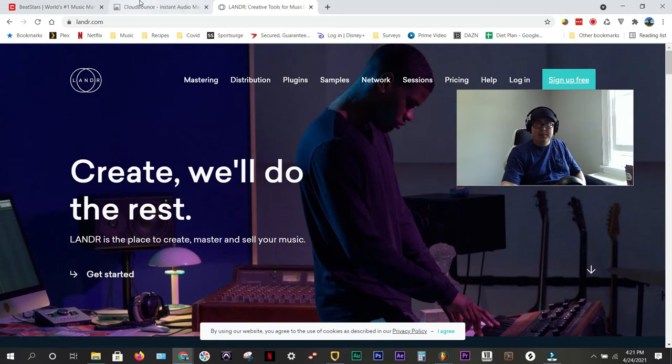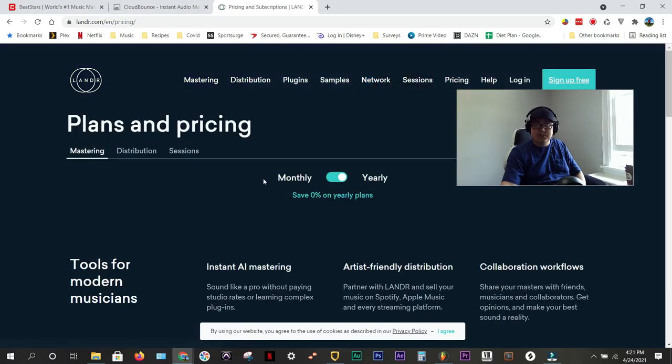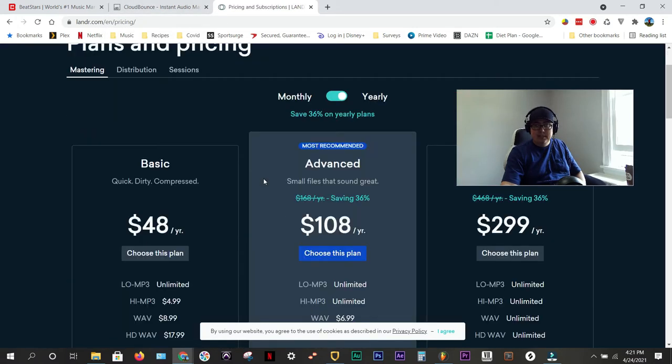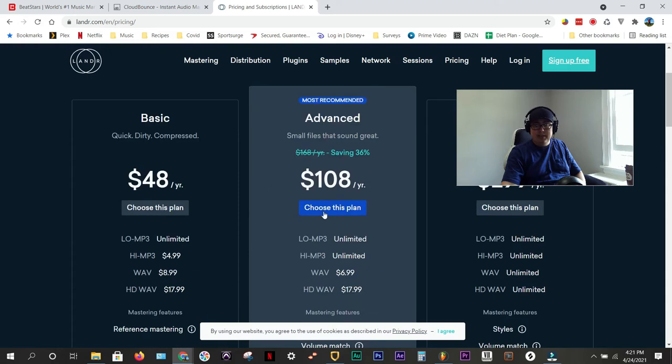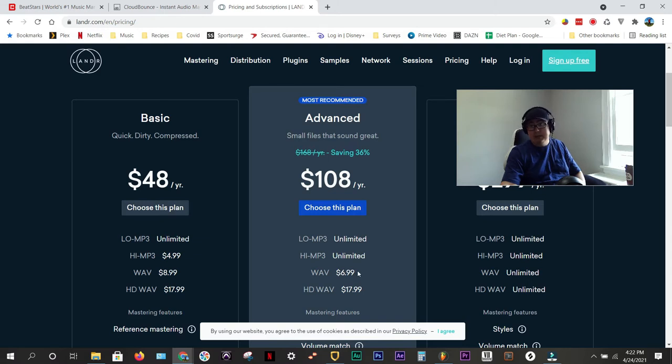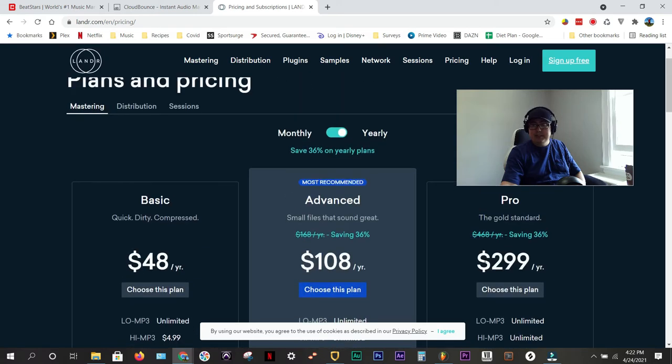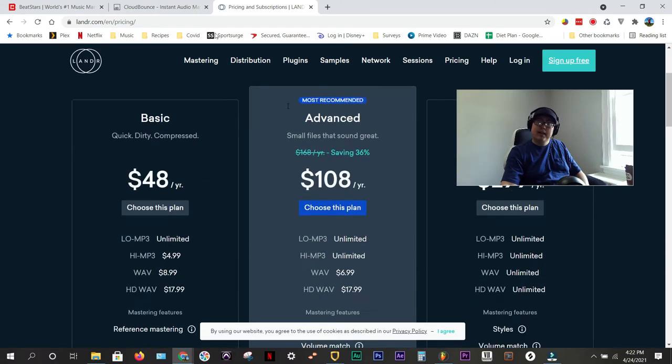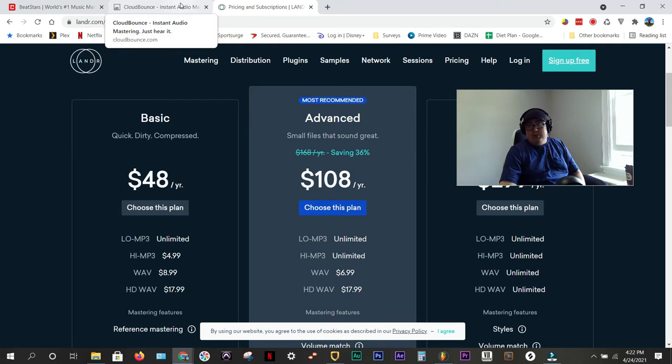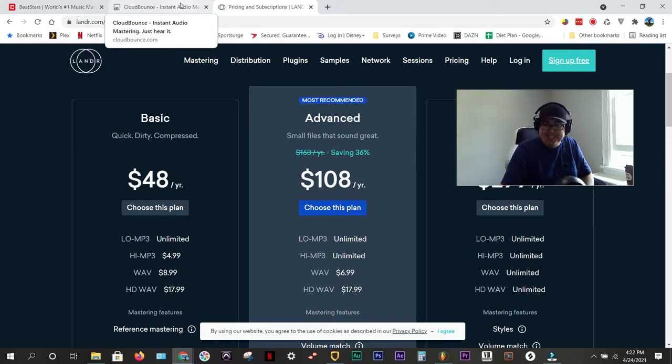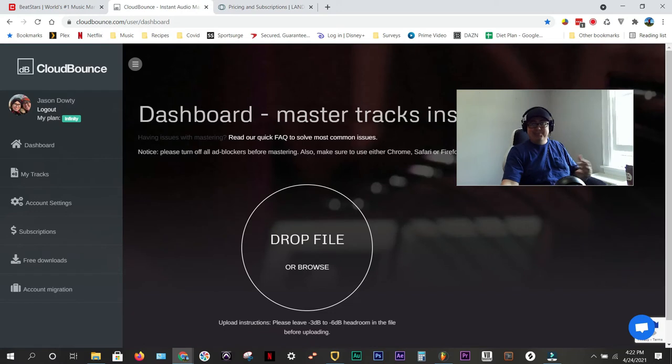But their pricing has changed. It's gone to $108. You can get a high quality MP3, but you don't get a high quality wave. You still have to pay individually for $7 per high quality wave. You could get unlimited, but it's $300 a year. So I might learn to master if that's what it's going to cost me. But for CloudBounce, for me, it makes sense.